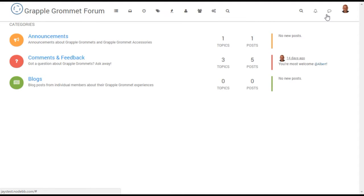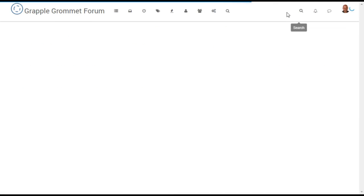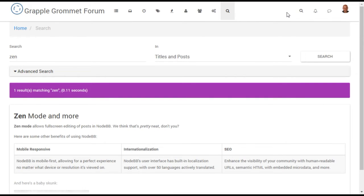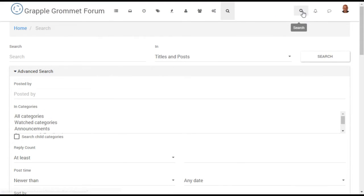Once the forum restarts, users will be able to search via the magnifying glass icon on the main navigation. Clicking once will activate a simple text search, and clicking on the gear icon in the search box will reveal advanced search options for all forum users.